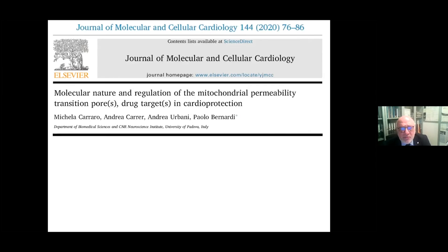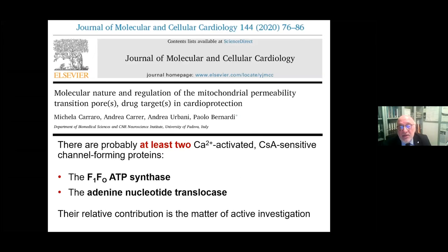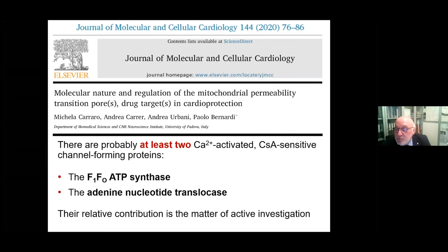Regarding the molecular nature of the pore: there are likely two channels responsible — the ATP synthase, which we believe we discovered and consider key, and also the adenine nucleotide translocator. Interestingly, both are stimulated by cyclophilin D and both are inhibited by cyclosporine, and the relative contribution of each is a matter of active investigation.